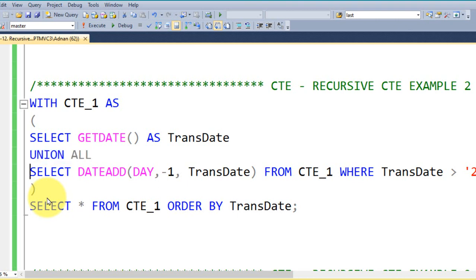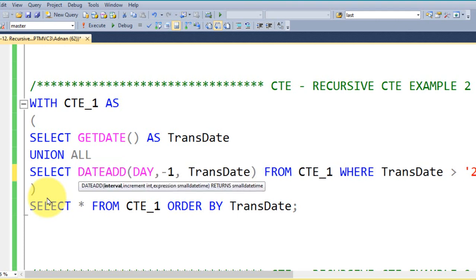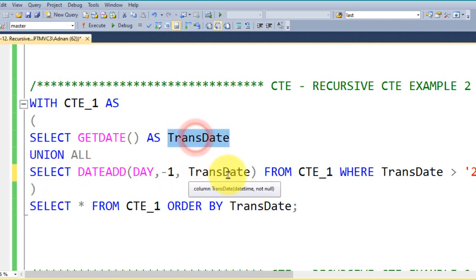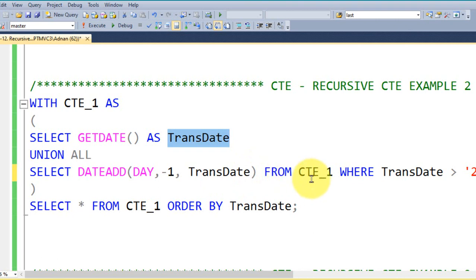And then I am using this UNION ALL, after that I am using the SELECT. I am using this SQL function DATEADD, once you have opened it here you will get an option like we can add a day, month, week or year as well. Comma minus 1, I am going to reduce the value from current date to minus by minus, comma the transaction date which is the column, transaction date, closing the brackets FROM the CTE_1.